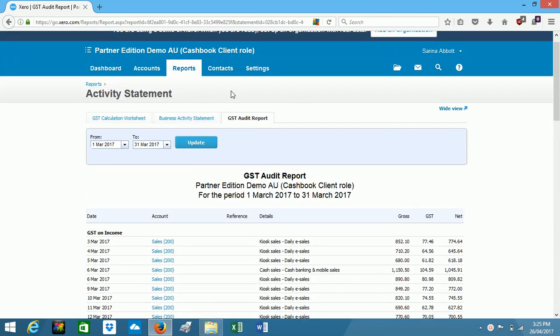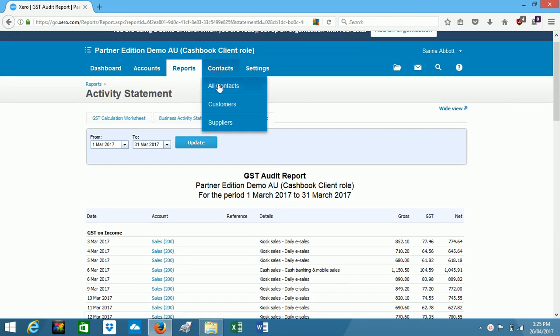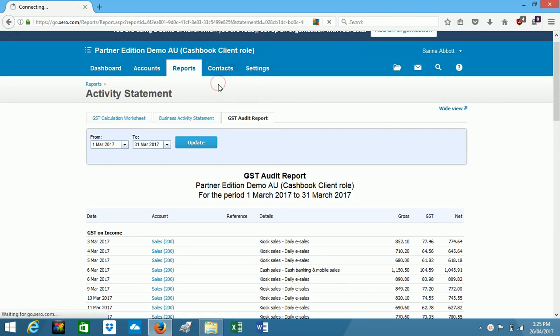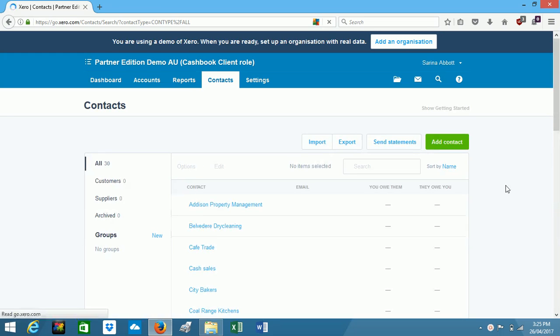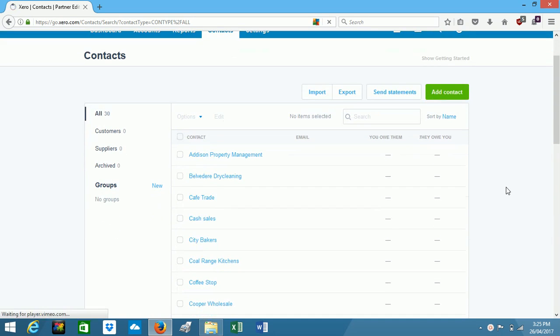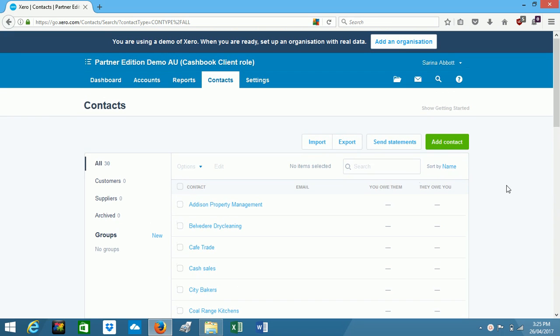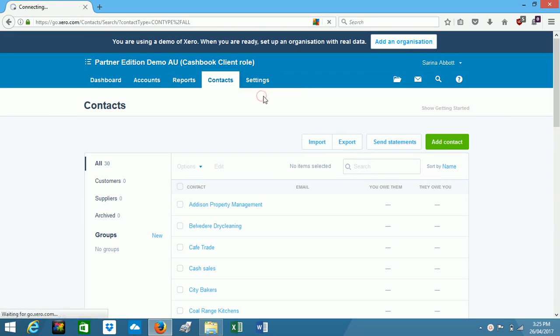Next we'll move on to our contacts page, and this is your database of all your customers and suppliers. And lastly we'll look at settings.